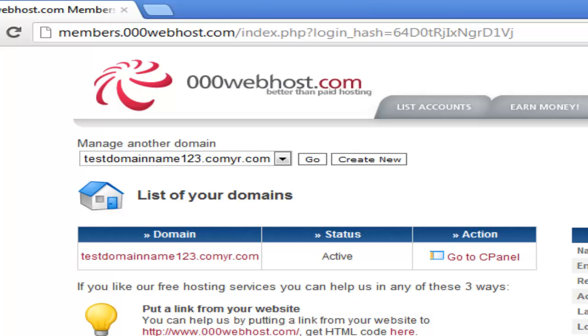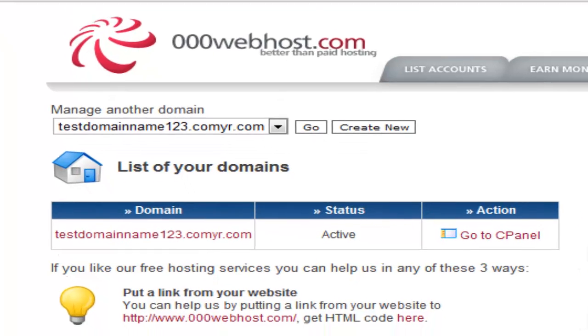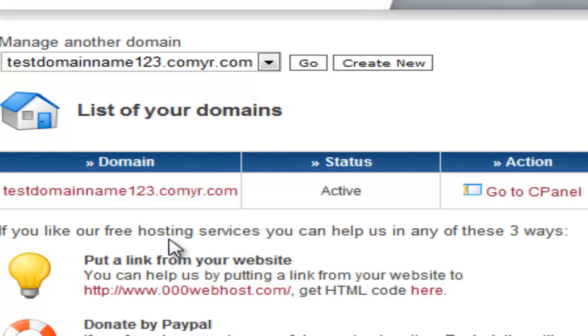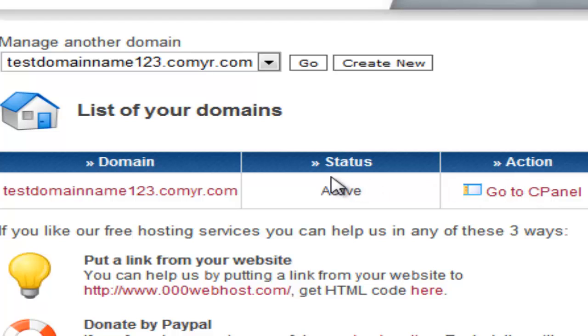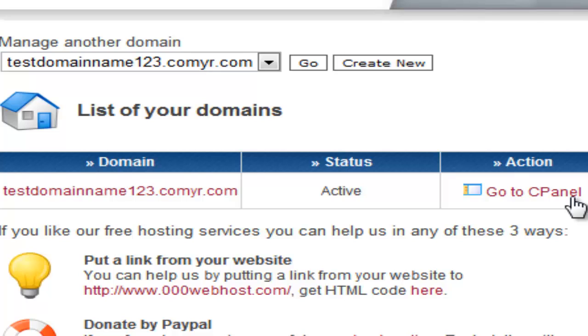Once it is ready, there should be a box saying domain name, status and action. Under status it should be saying active. And under action it should say go to C panel, also known as control panel. Click on that.